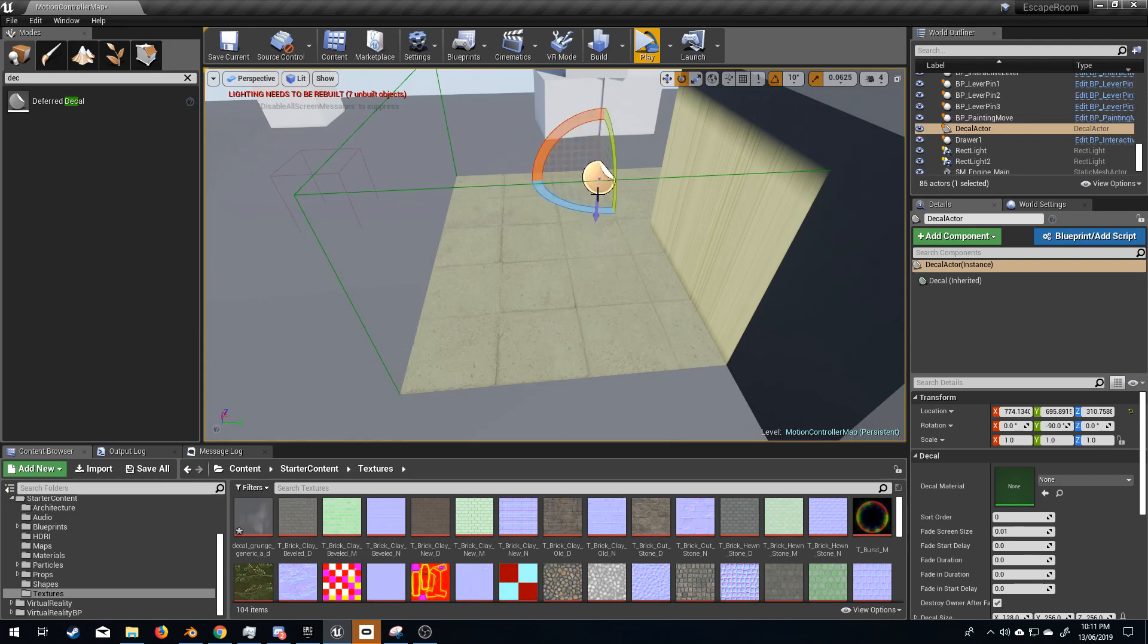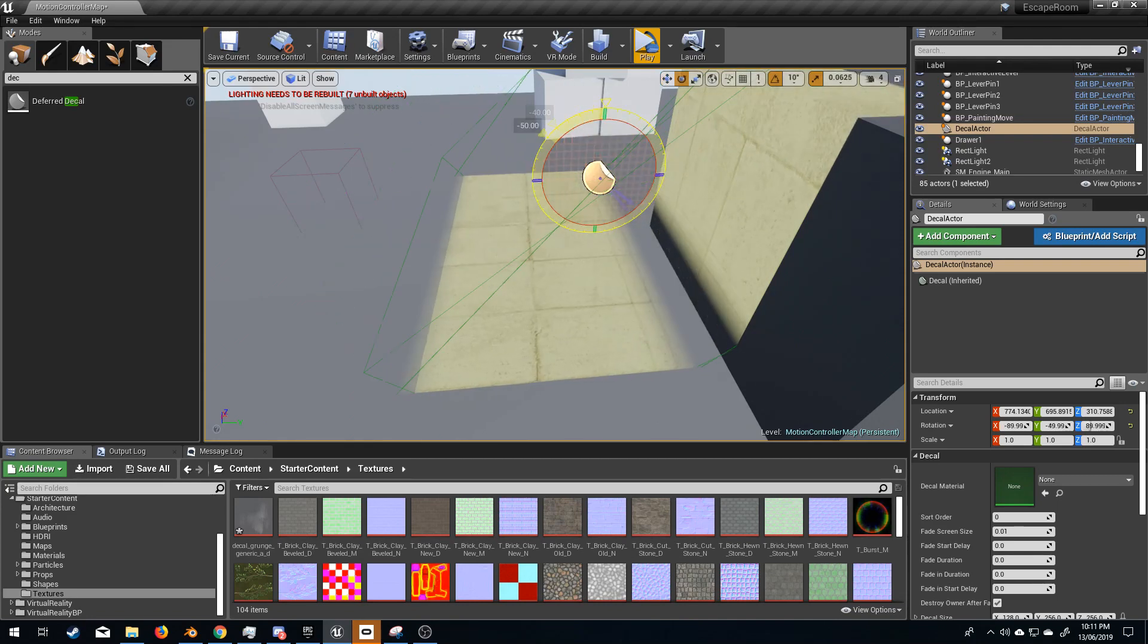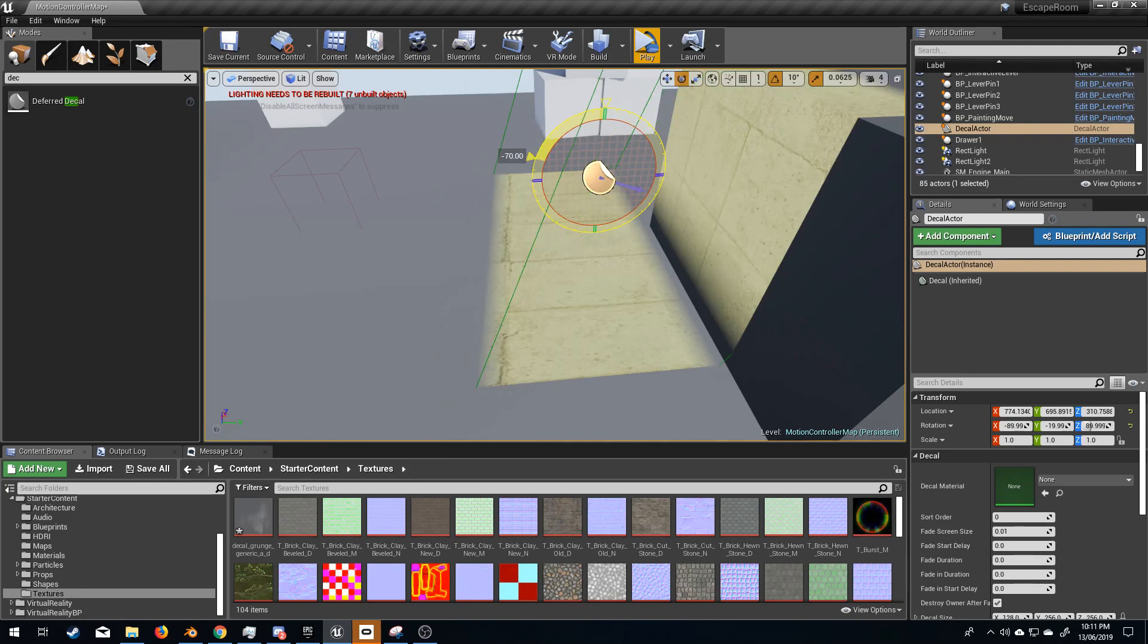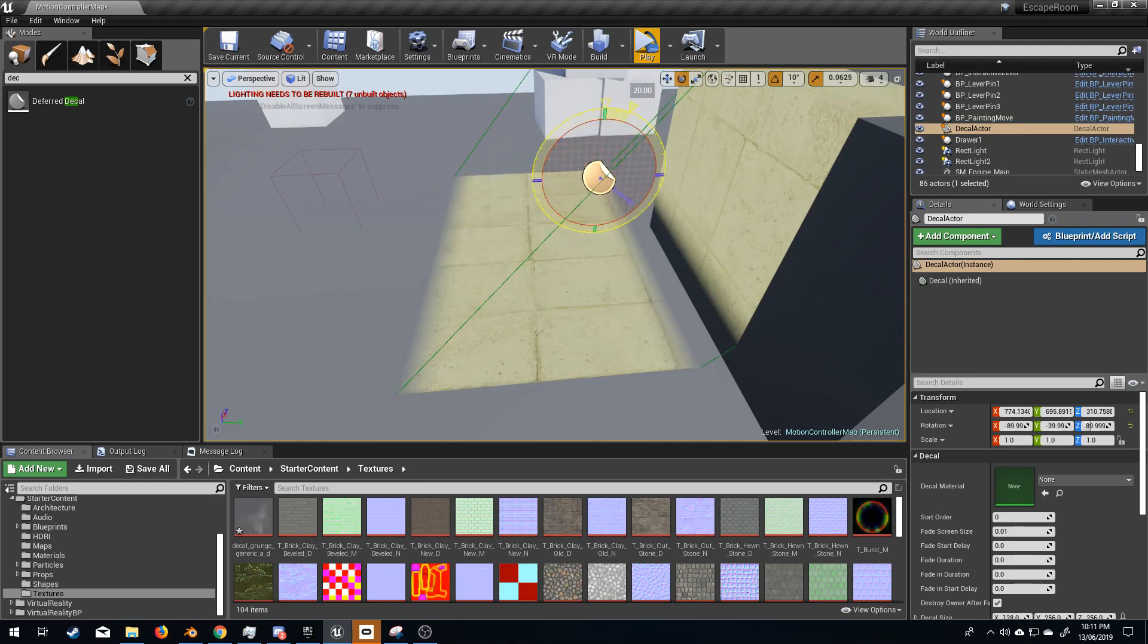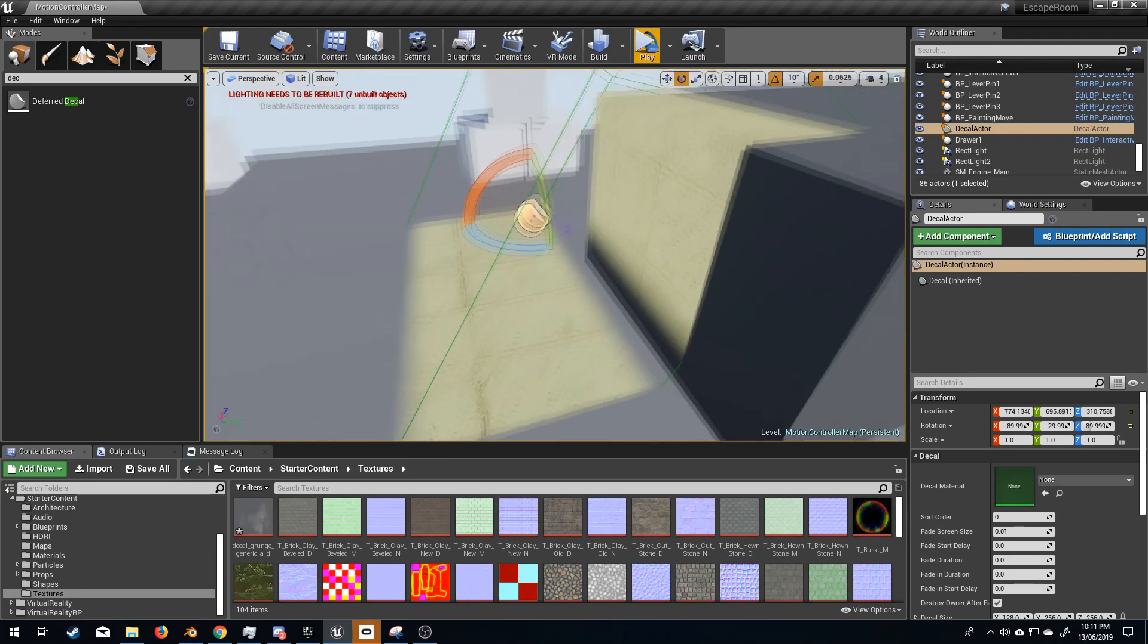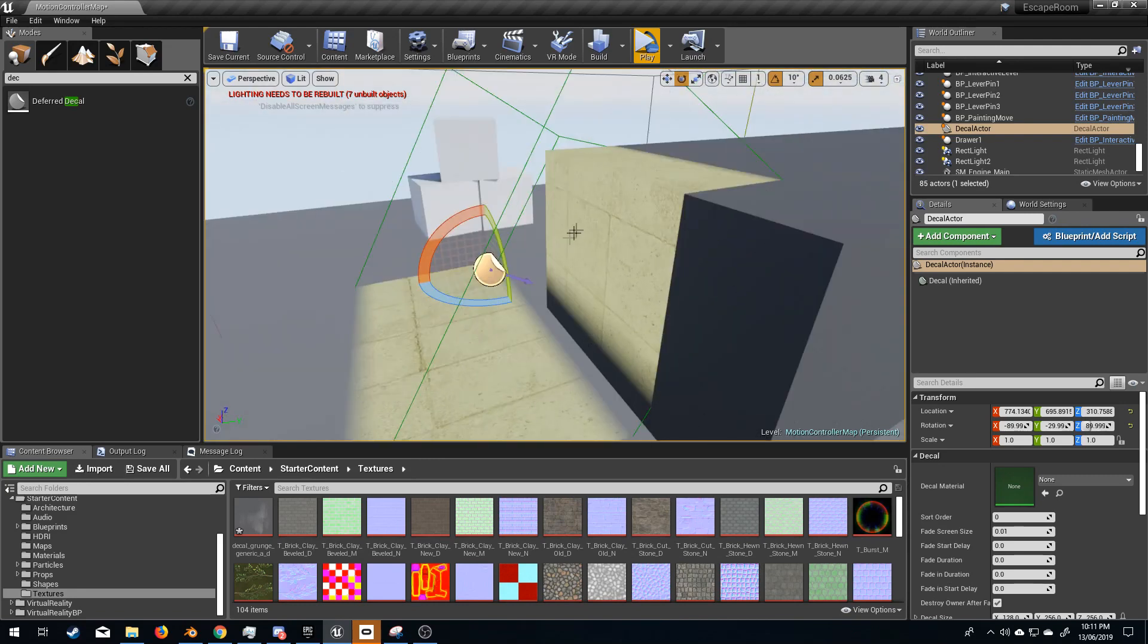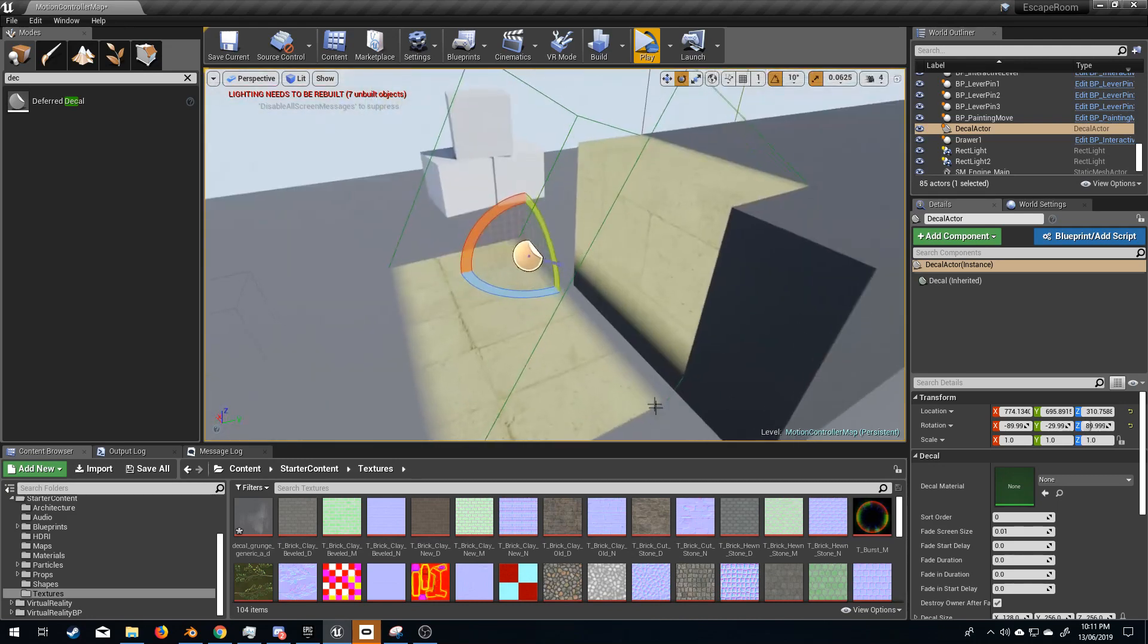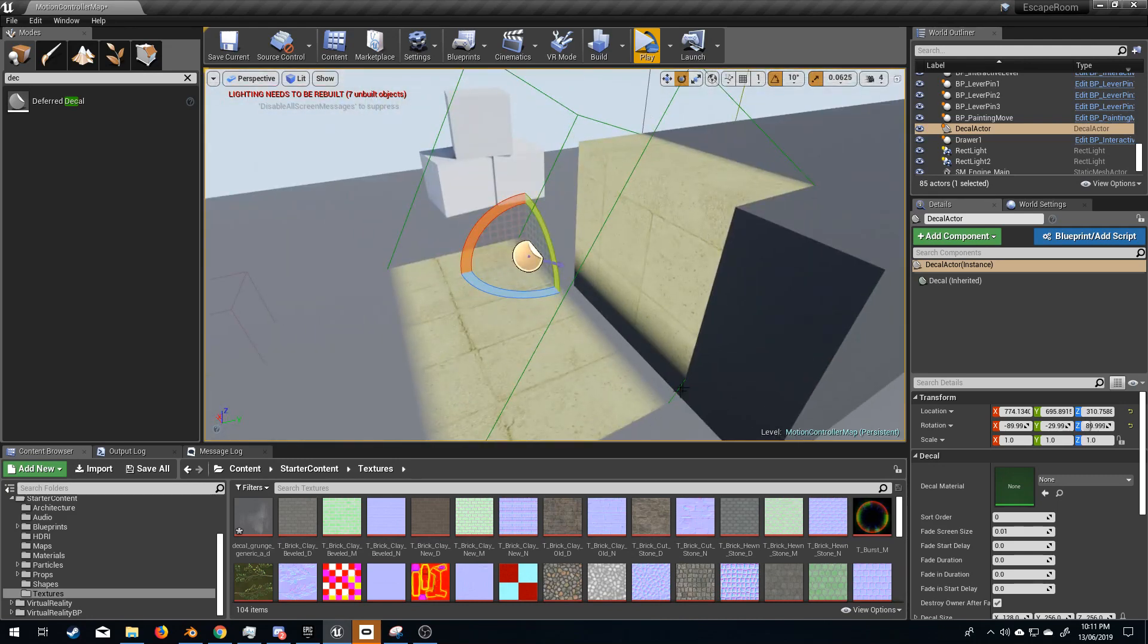However, if I turn it 45 degrees, we can see that the decal is now projected on here and down, but it's not being projected on the wall.